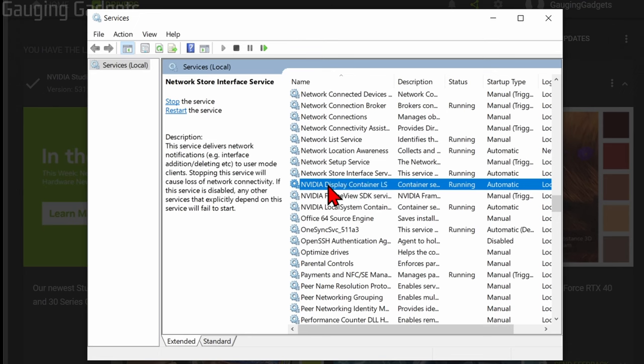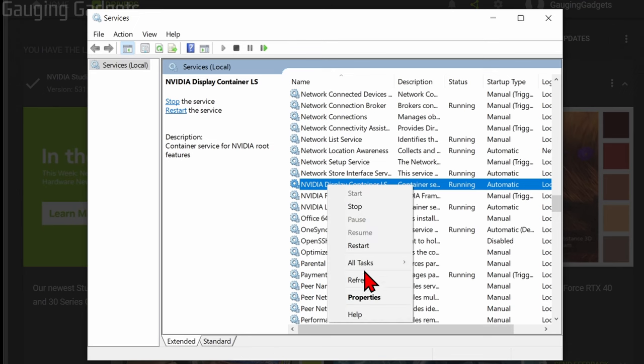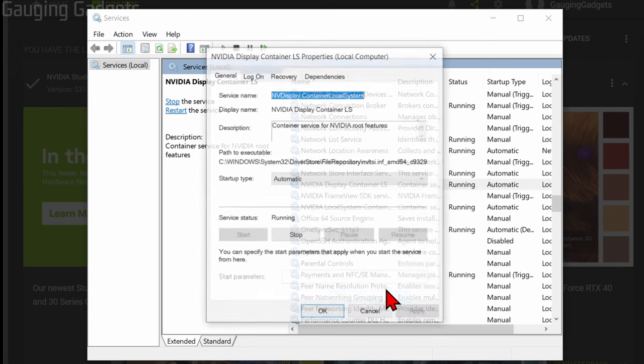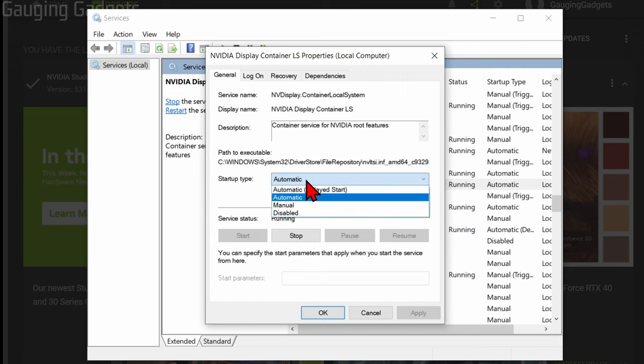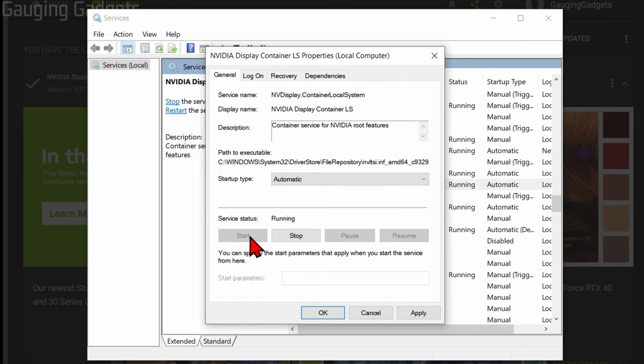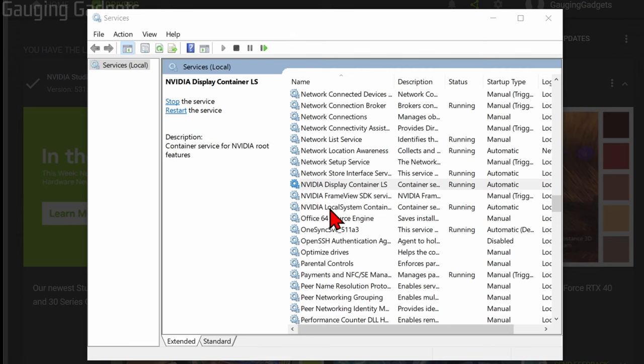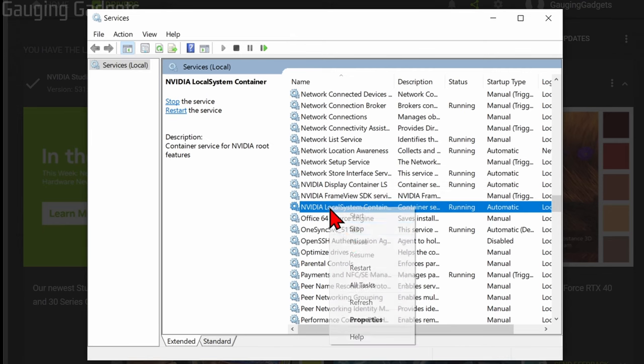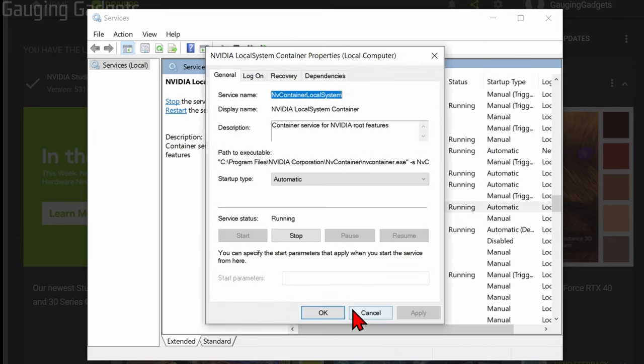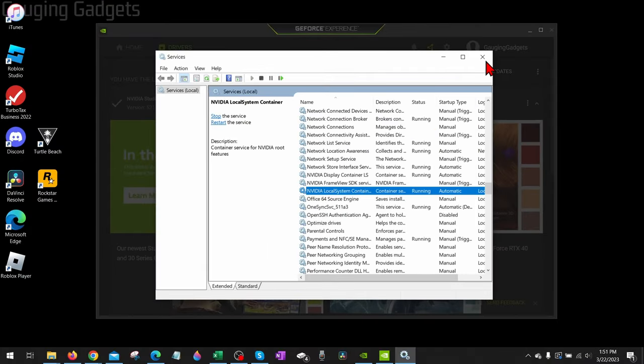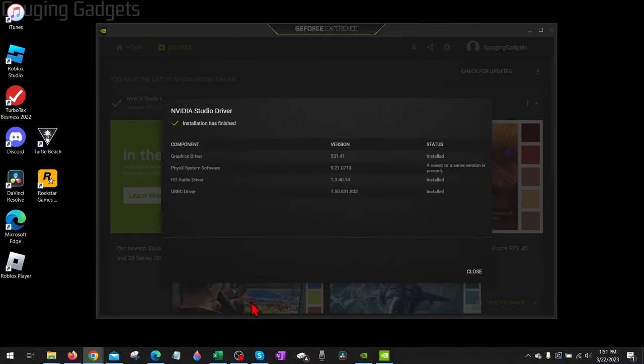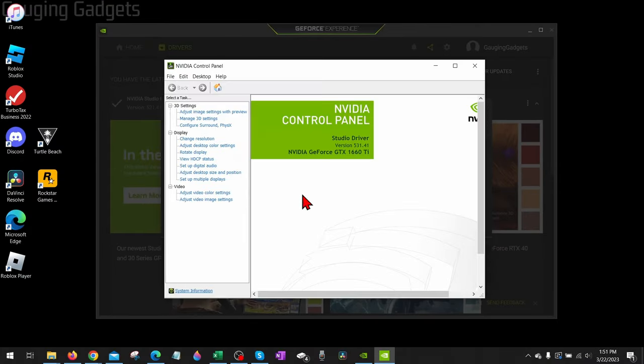Right-click that and select 'Properties', and we want to make sure that the startup type here is automatic. If you see that it's currently stopped, select 'Start'. Do that with both of these services - set them to automatic and start. Then close the services, reboot your computer, and hopefully by then when you go back to the NVIDIA Control Panel, the display settings are now showing.